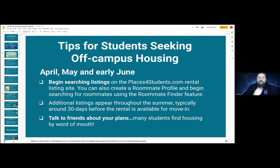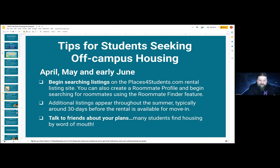Some further tips for seeking off-campus housing: the timing for it is April, May, and early June — in fact, if it were me, I'd be looking now, even now in March. You can begin searching listings through the Places for Students listing site, create your own roommate profile, and start looking for roommates. Additional listings occur all the time, often 30 days before the rental is available, so constantly looking is well worth your while. Also, talking to your friends about your plans is key — word of mouth is extremely valuable when it comes to off-campus housing.